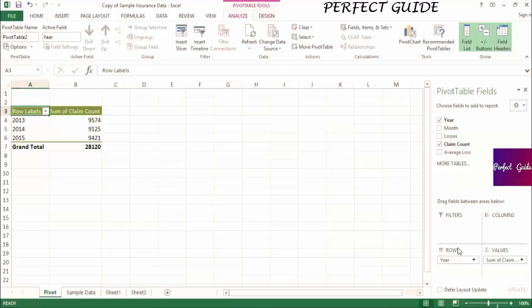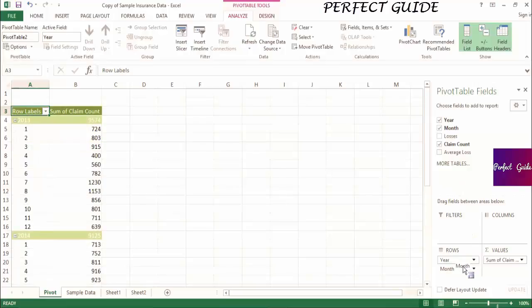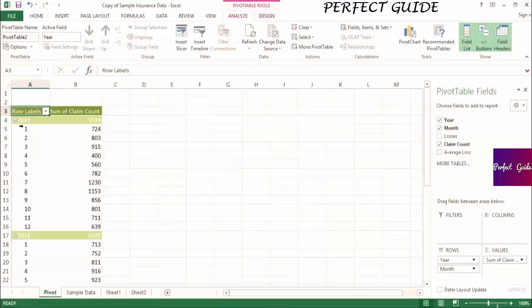We can also add more than one field into the rows. Now we'll drag in month. What this has done is the pivot table kept year as the outer row label and then added month within each year. So claim count is now broken out by each month in each year. We could also have put month into the columns.